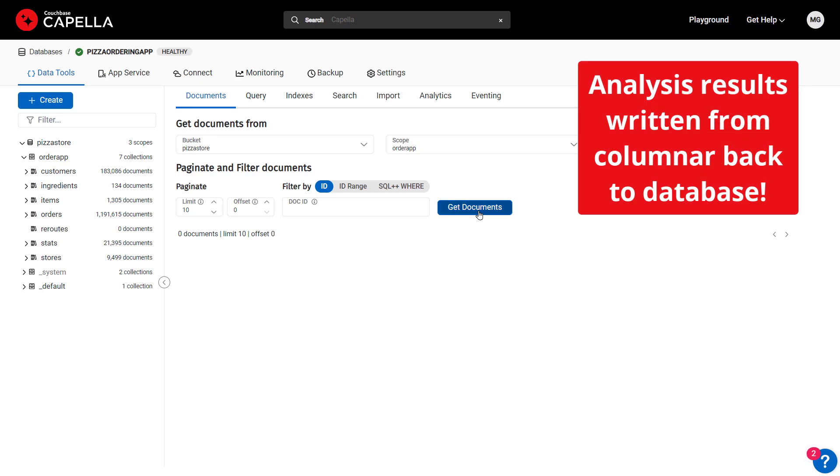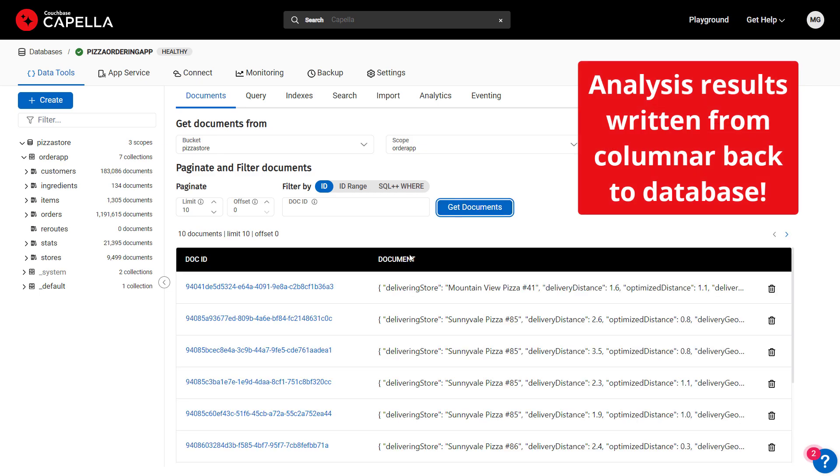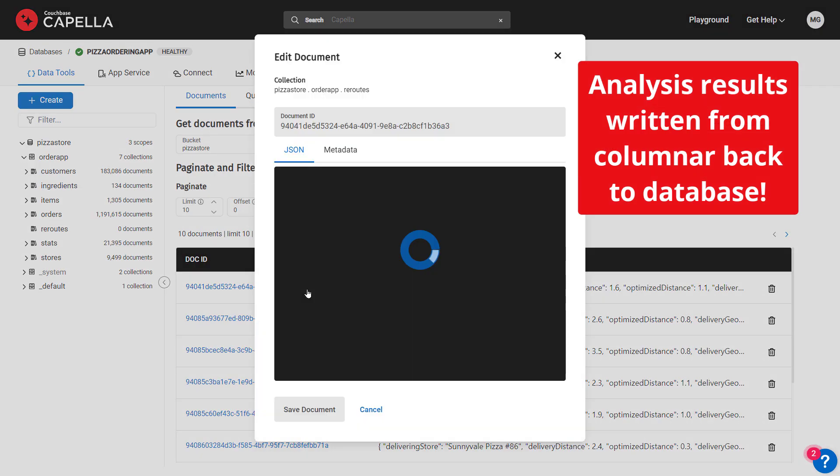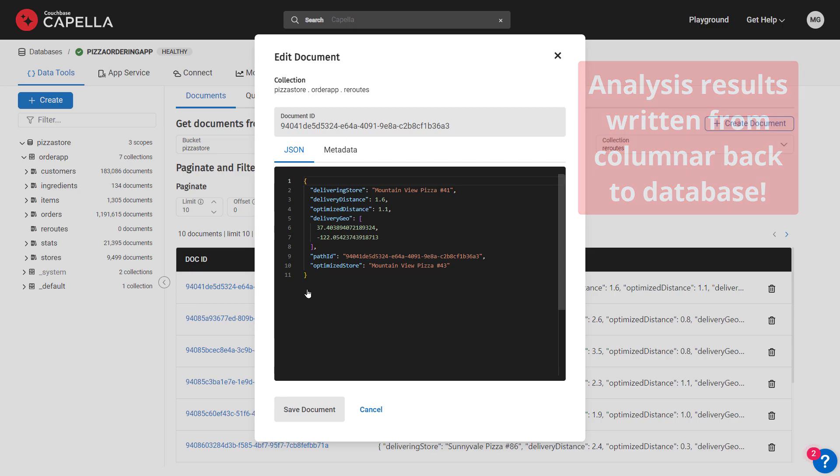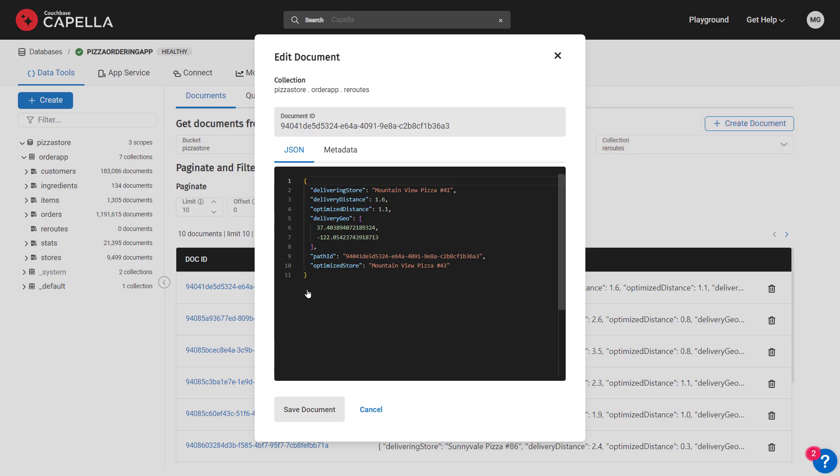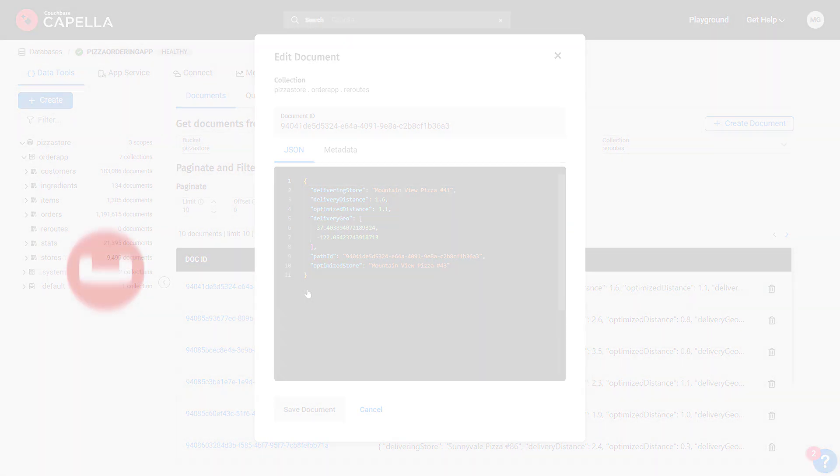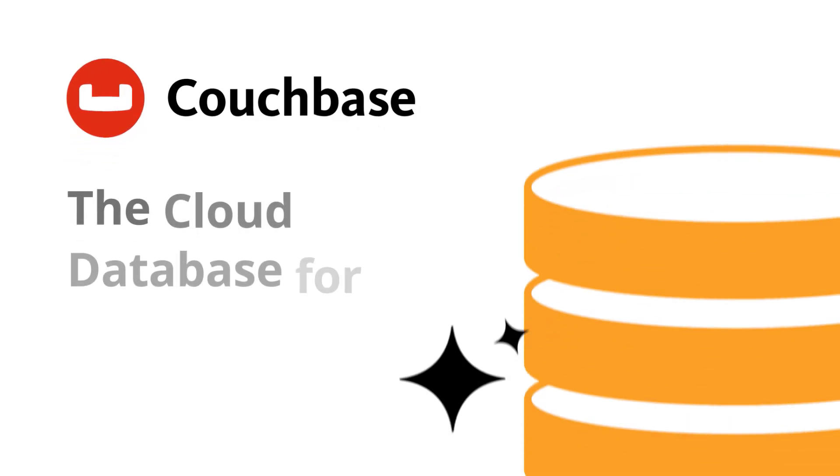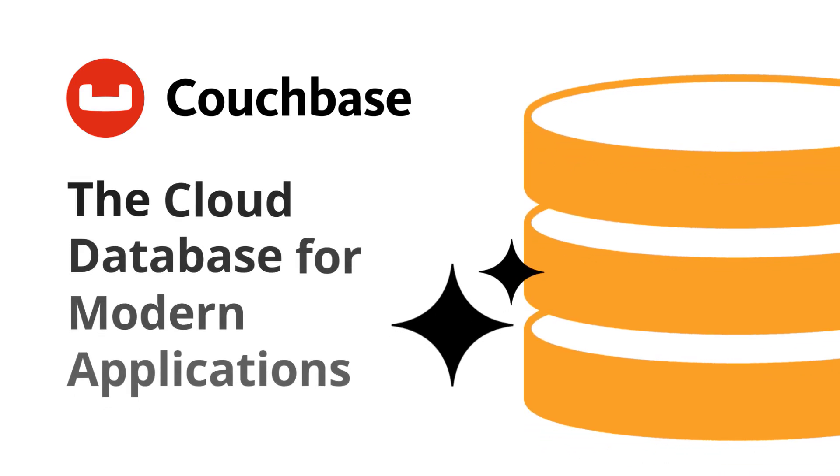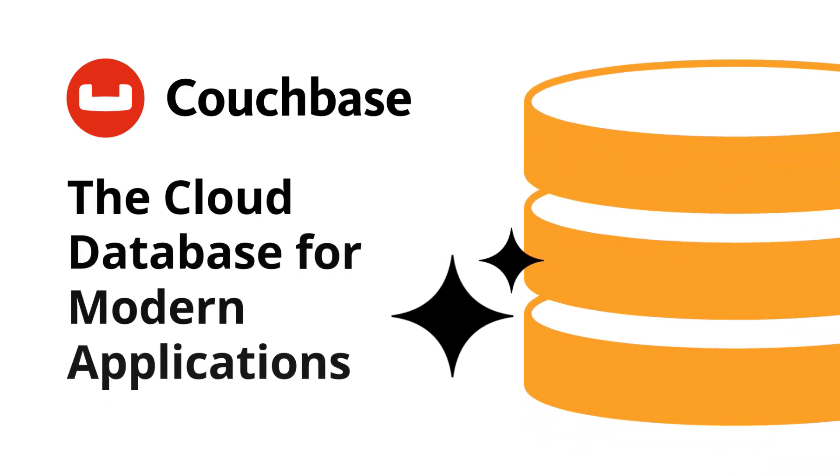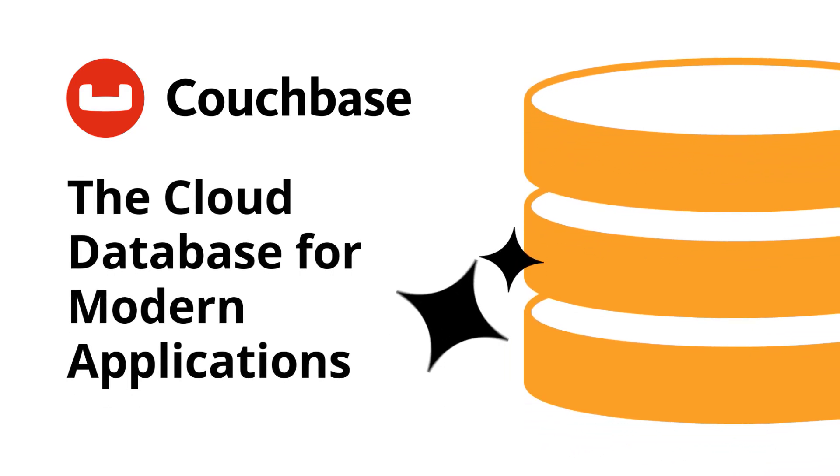Capella Columnar makes real-time operational analysis a breeze because you can easily connect to multiple databases, query across them using an AI assistant, visualize data in BI tools, and write back analytics results to operational sources, enabling instant action on insights and findings. Learn more about Couchbase Capella Columnar using the links in the description below. Thanks for watching.